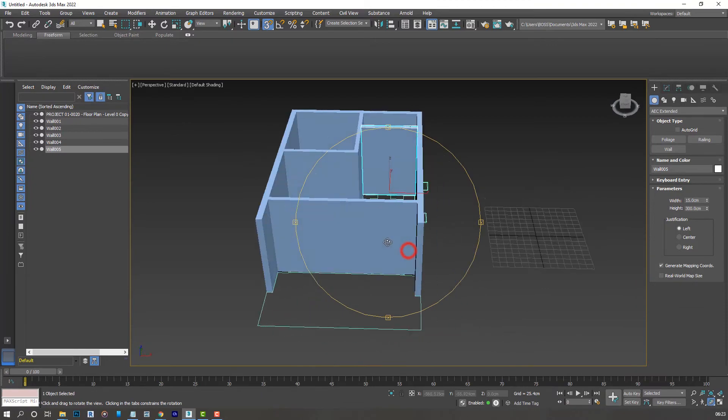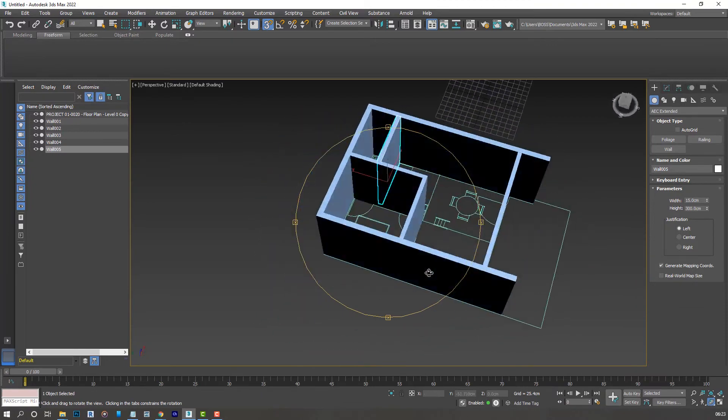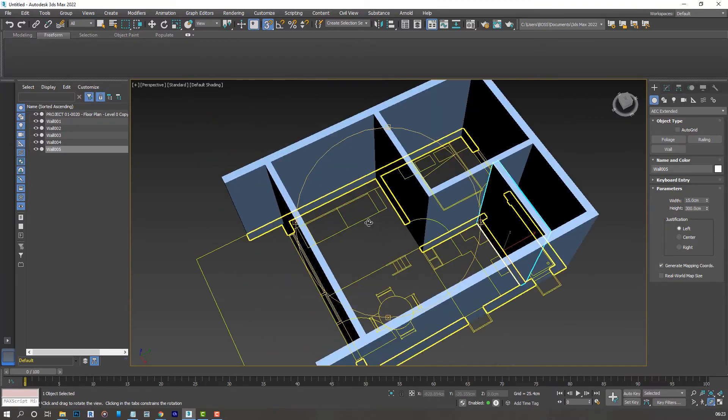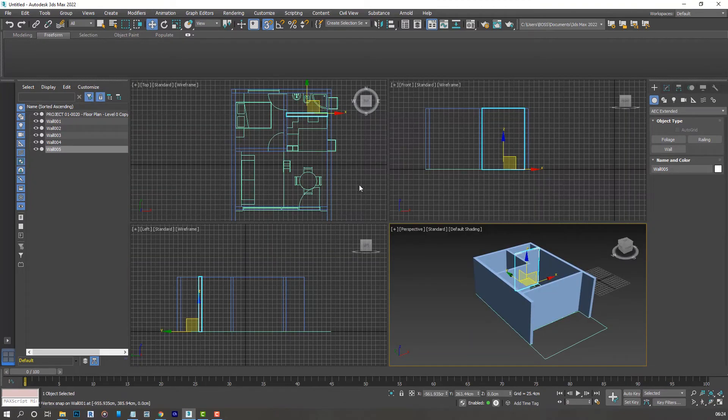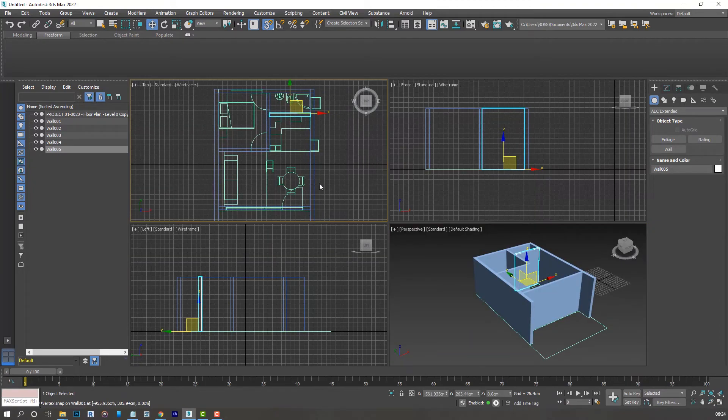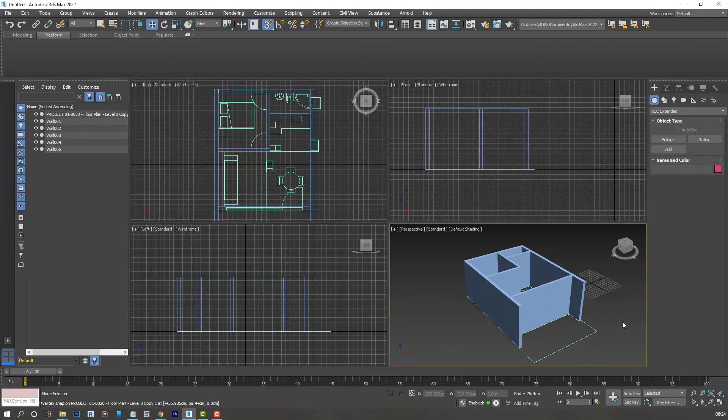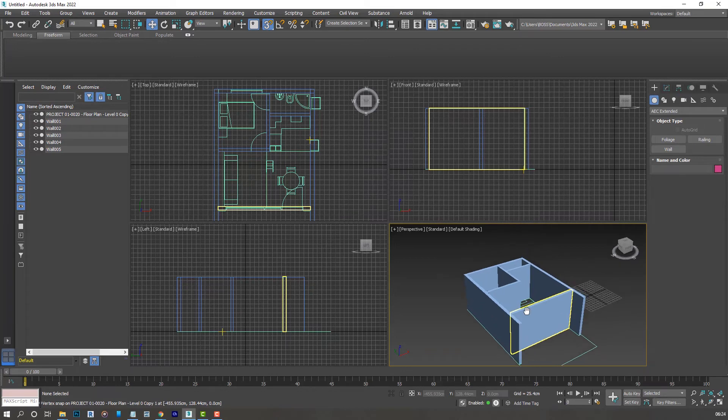Let's maximize the perspective viewport just to see what we've created. One thing I forgot to mention, you can press S on your keyboard to activate and deactivate the snap options.